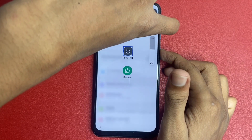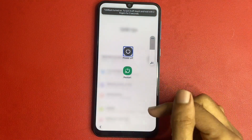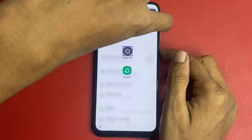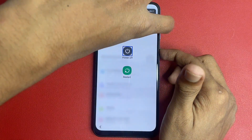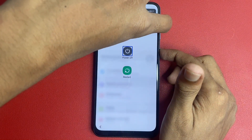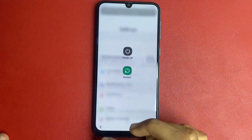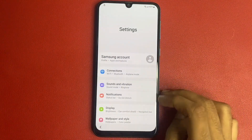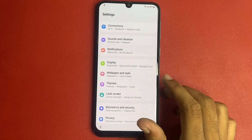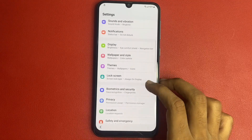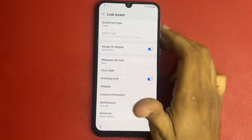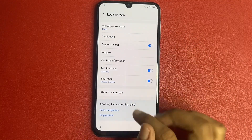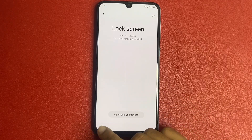One, two, three — turn off TalkBack. Same process. Press the back button. See that? The settings is open. Simply go to lock screen.